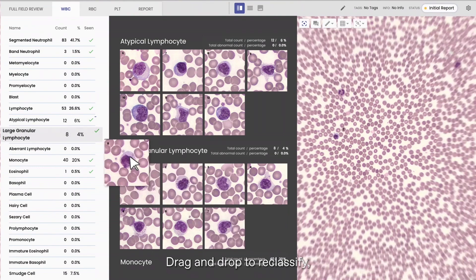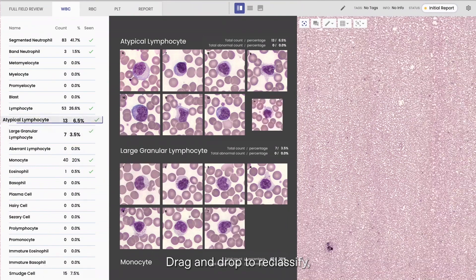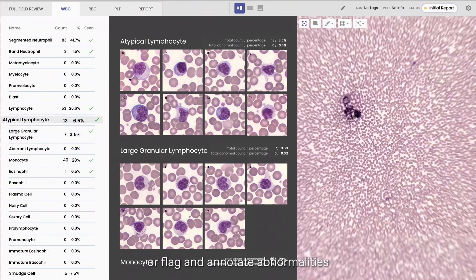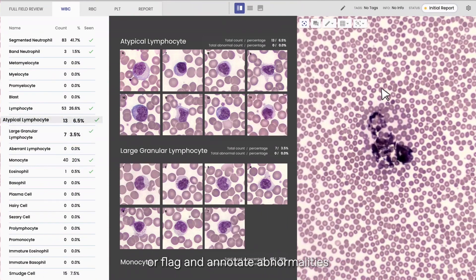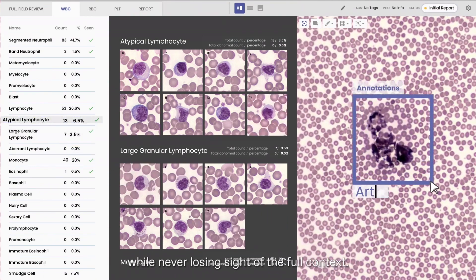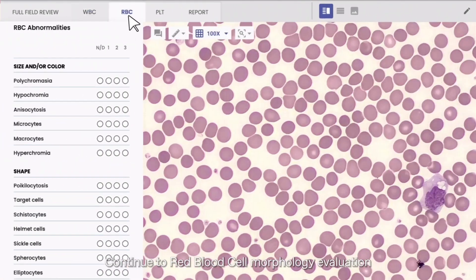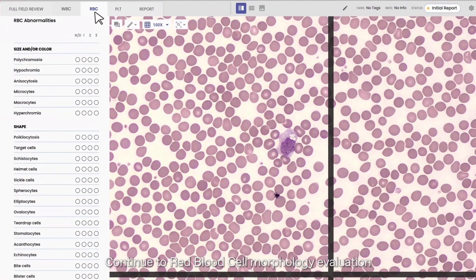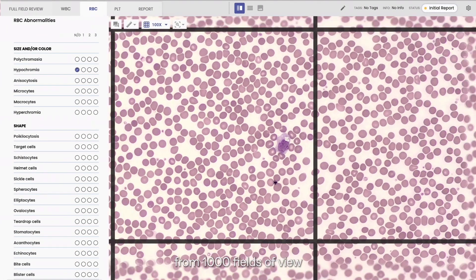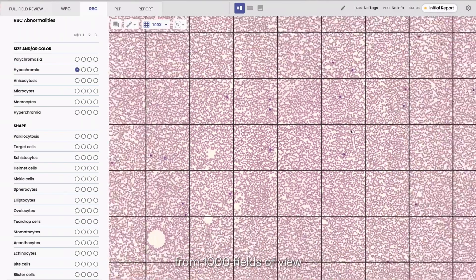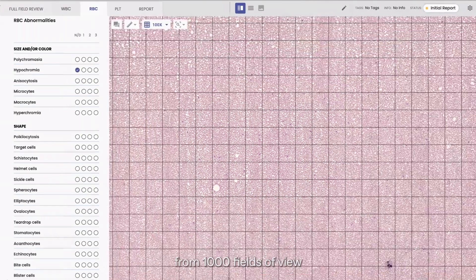Drag and drop to reclassify, or flag and annotate abnormalities while never losing sight of the full context. Continue the red blood cells morphology evaluation from 1,000 fields of view.